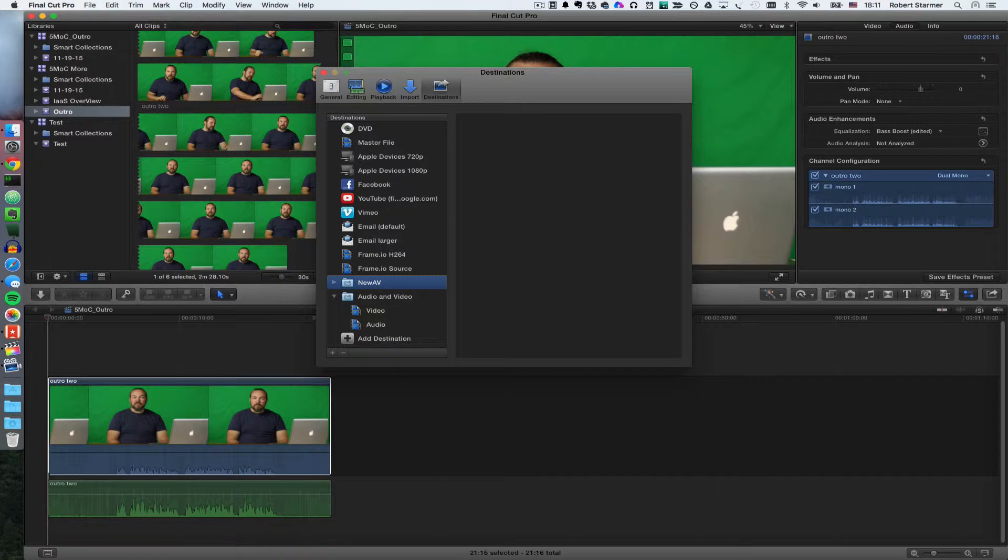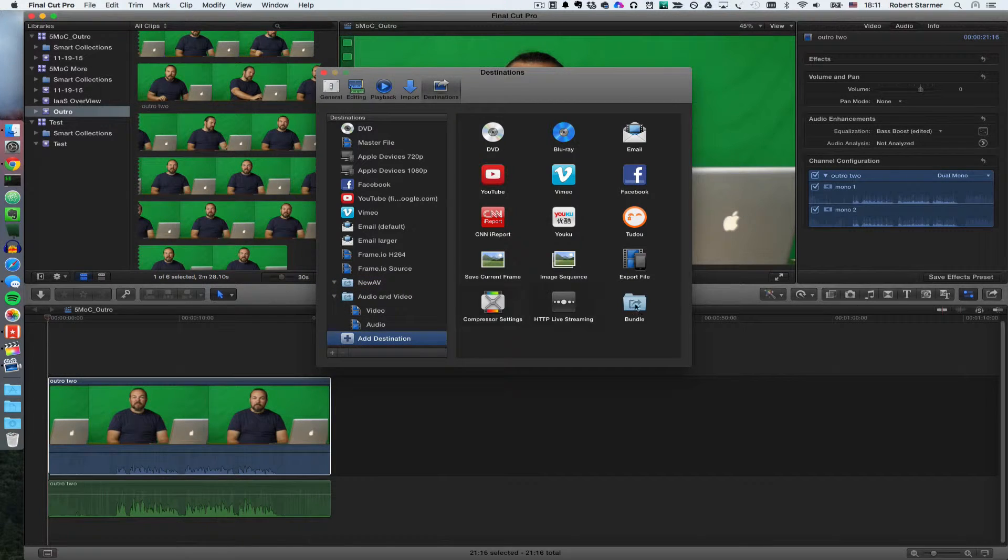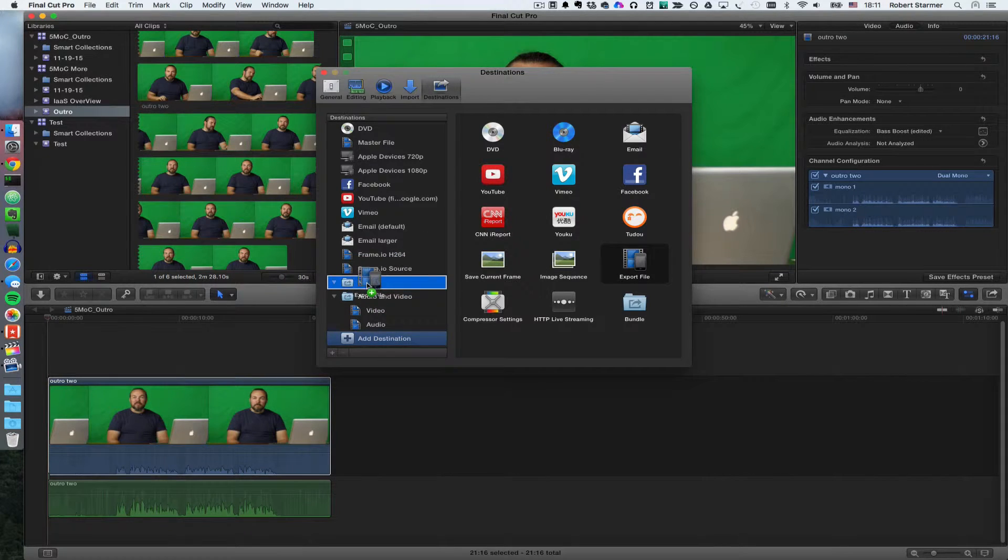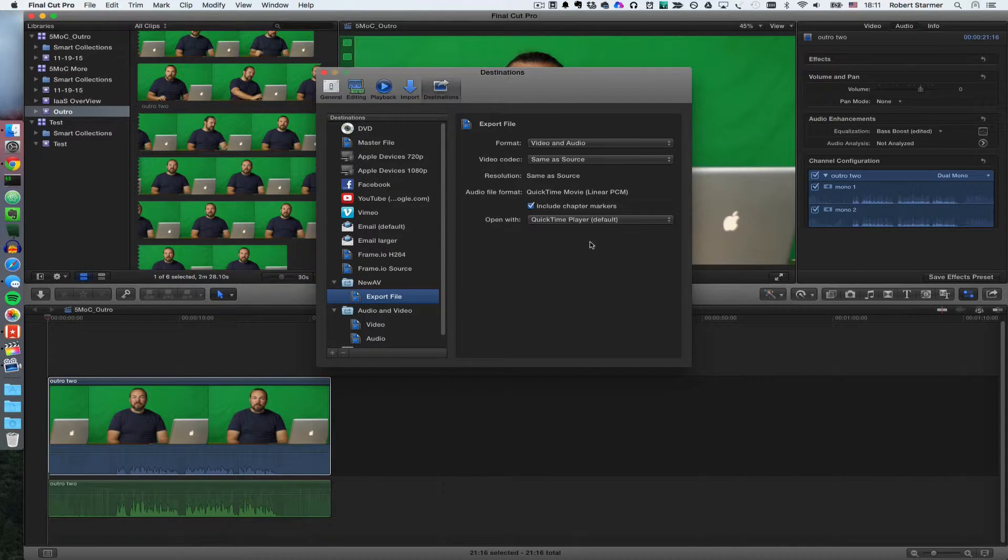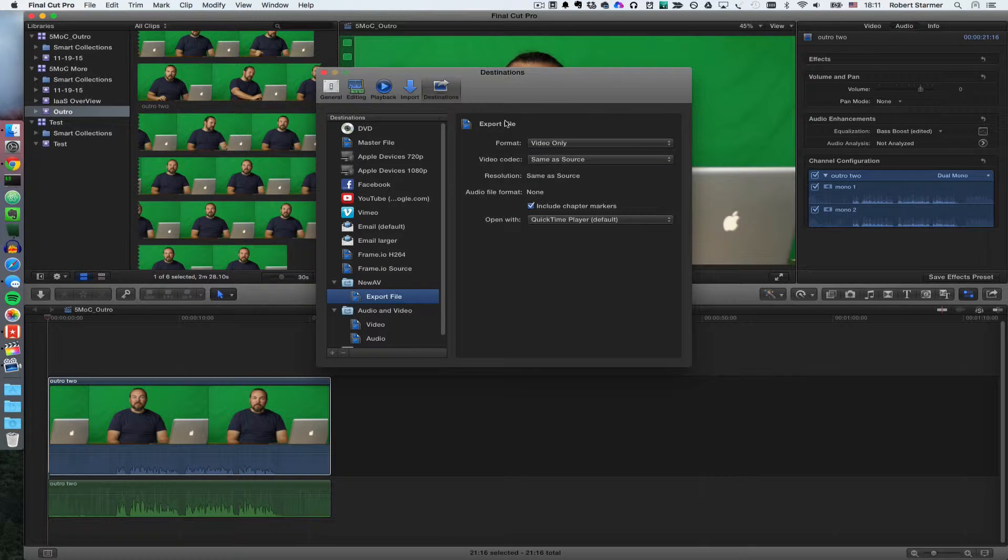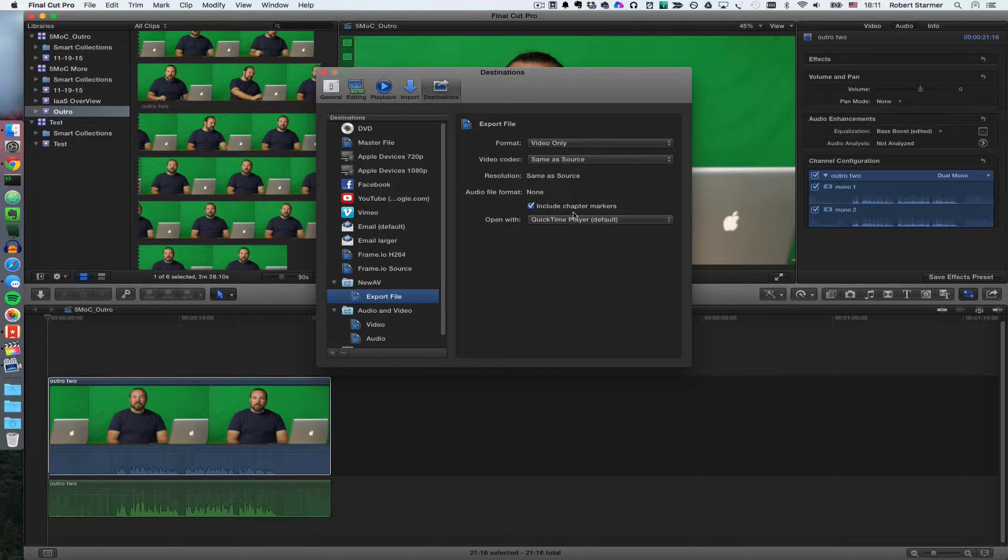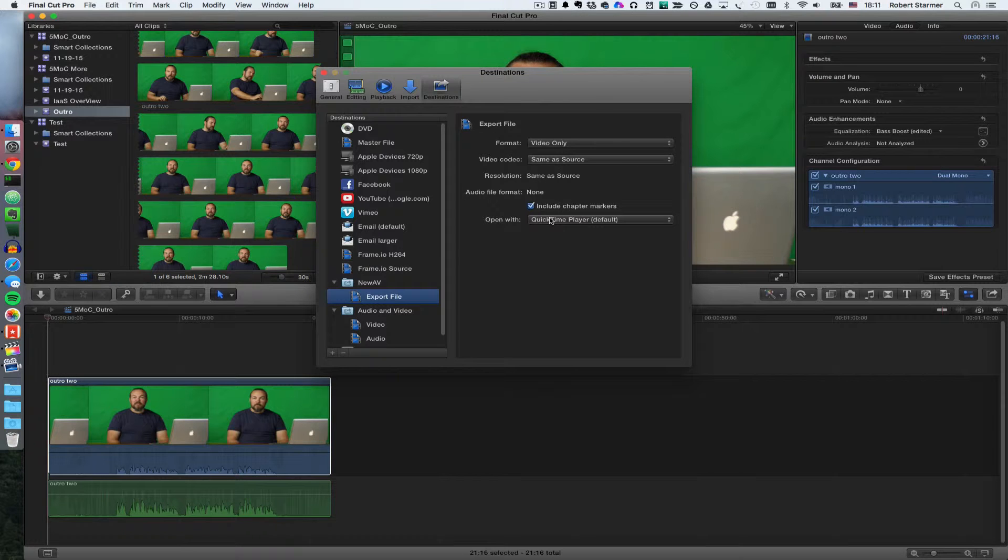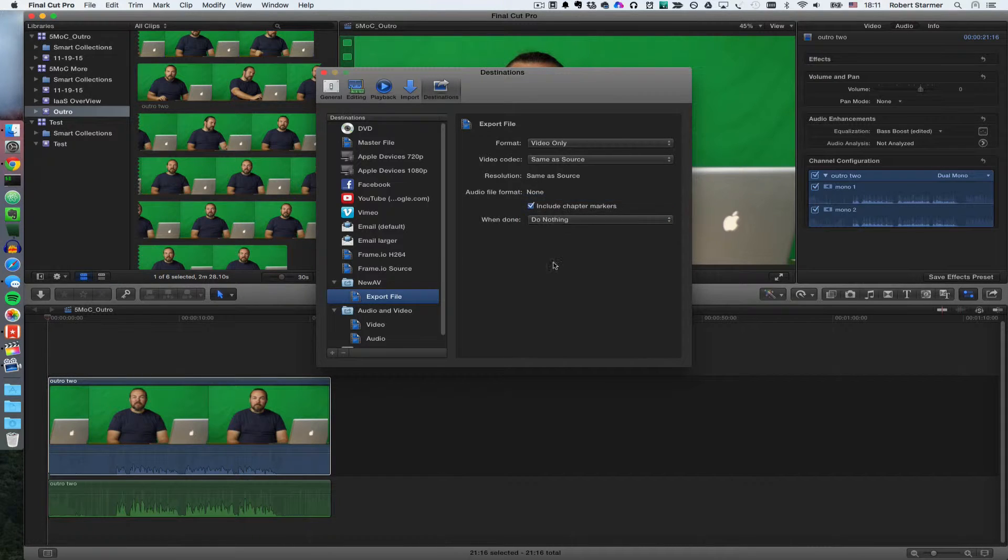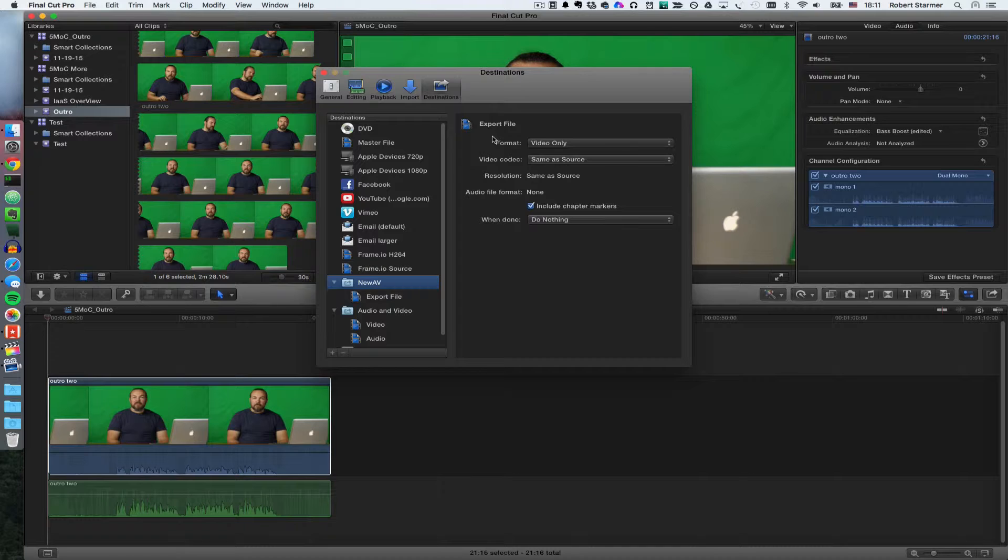And then the trick is that you have to keep adding destinations. I mean, this is really weird, but we're going to say export file, and we just want the video, for example. I can rename this in a second. And we can just say do nothing because I don't need to open it. If we go back up here, here we can rename this, we can say video.